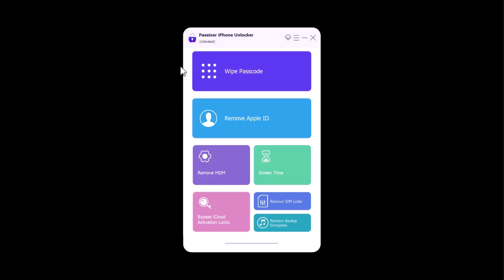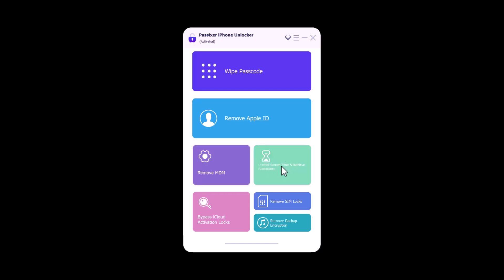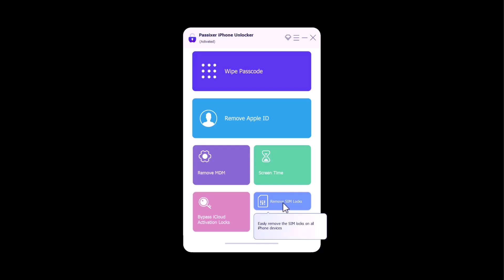By using PassXer, you can use any of the options: wipe passcode, remove Apple ID, remove mobile device management, remove screen time, bypass iPhone activation locks, remove SIM locks, and you can also remove backup encryption.